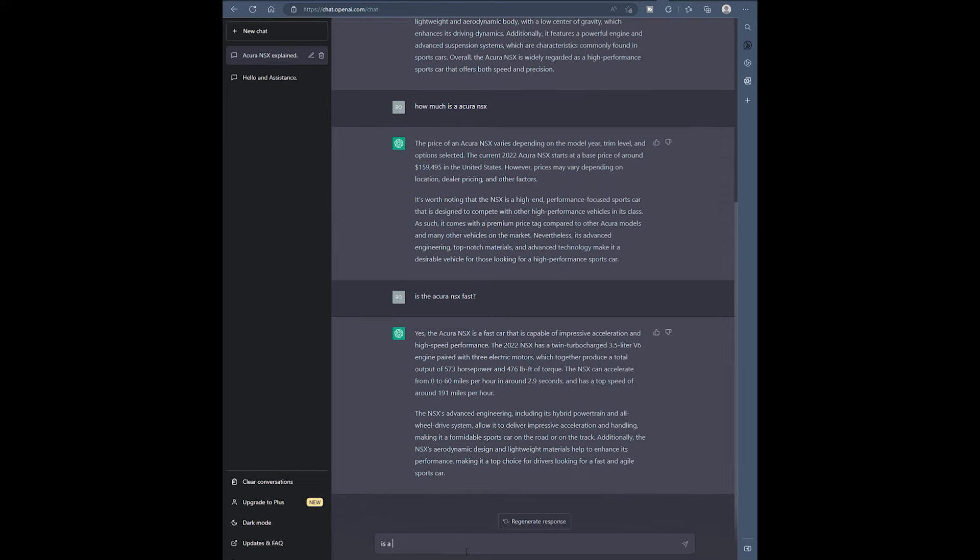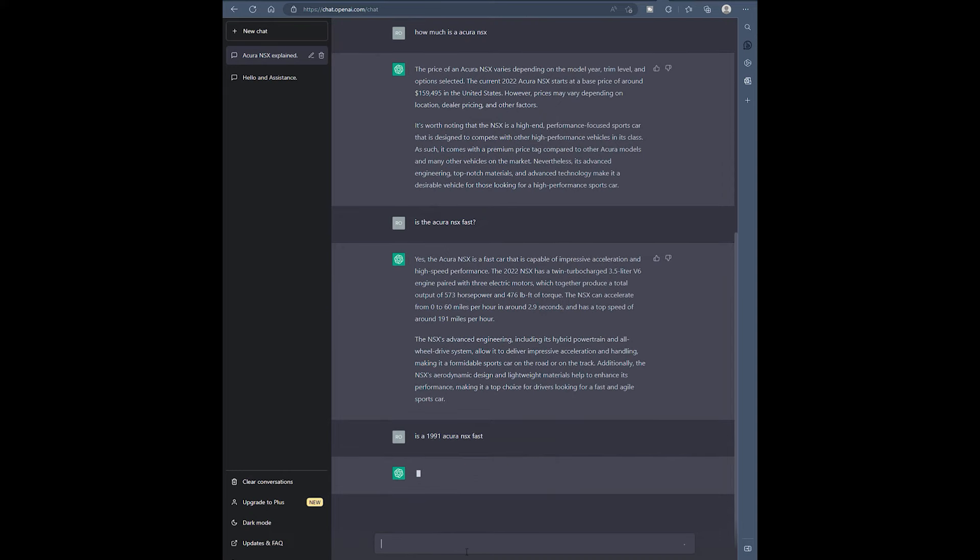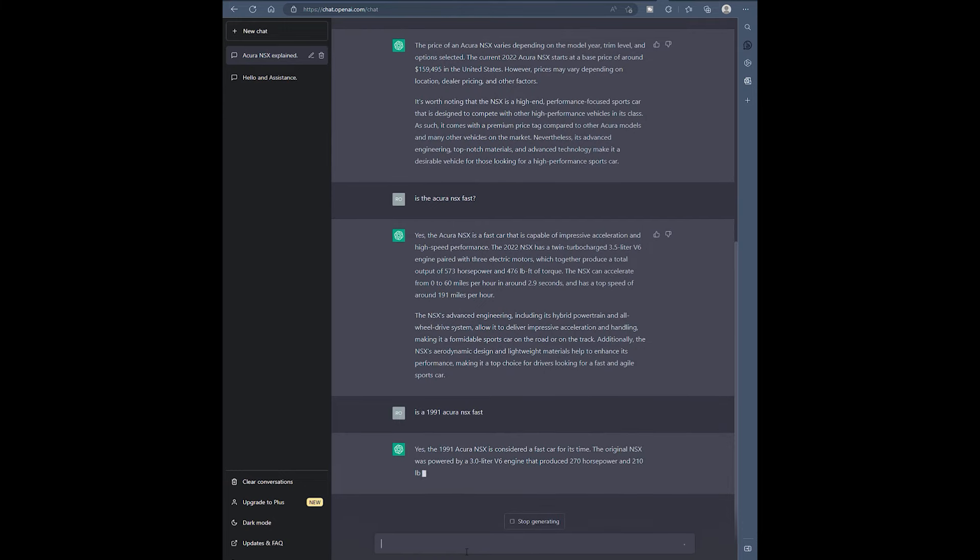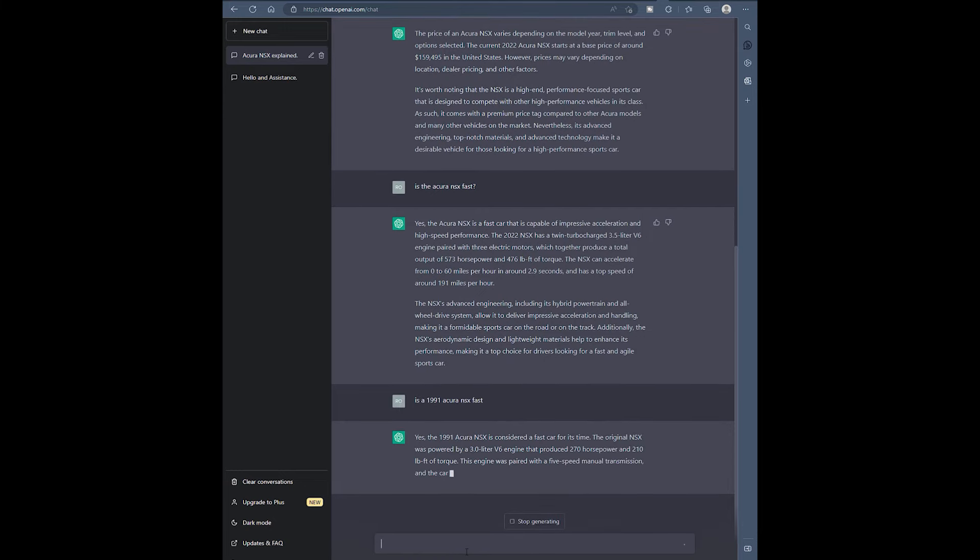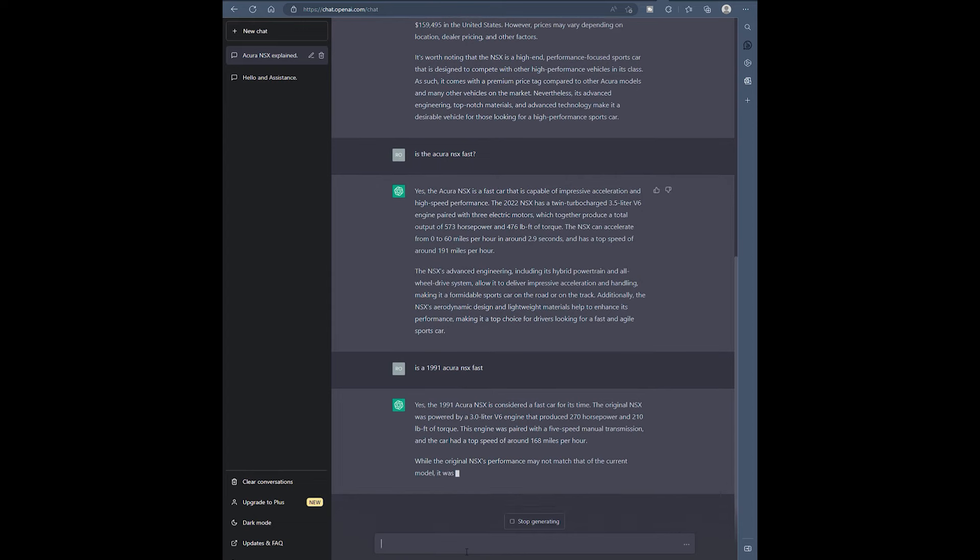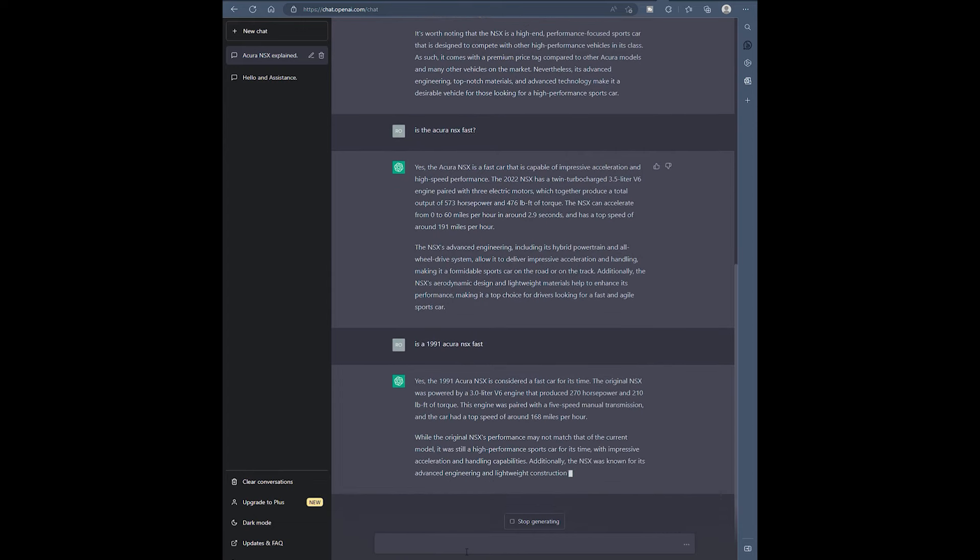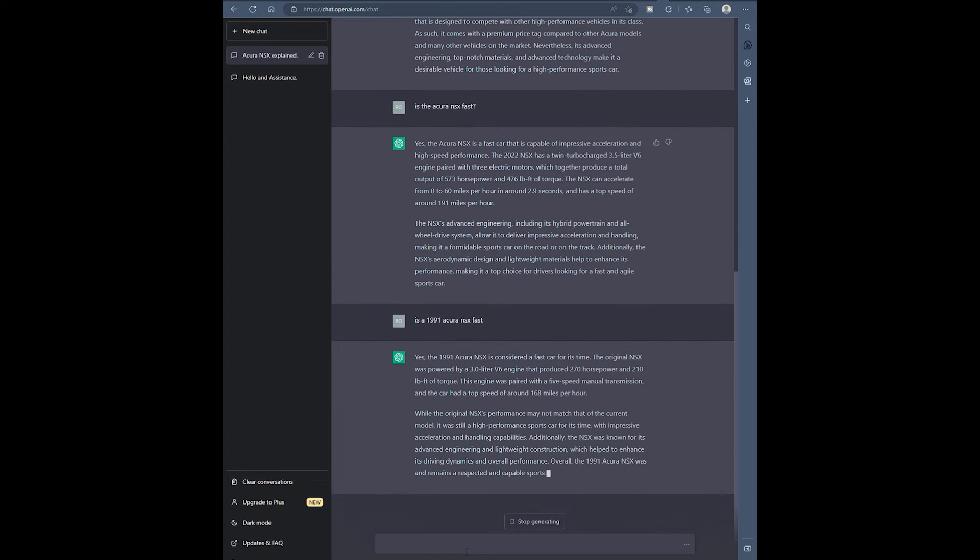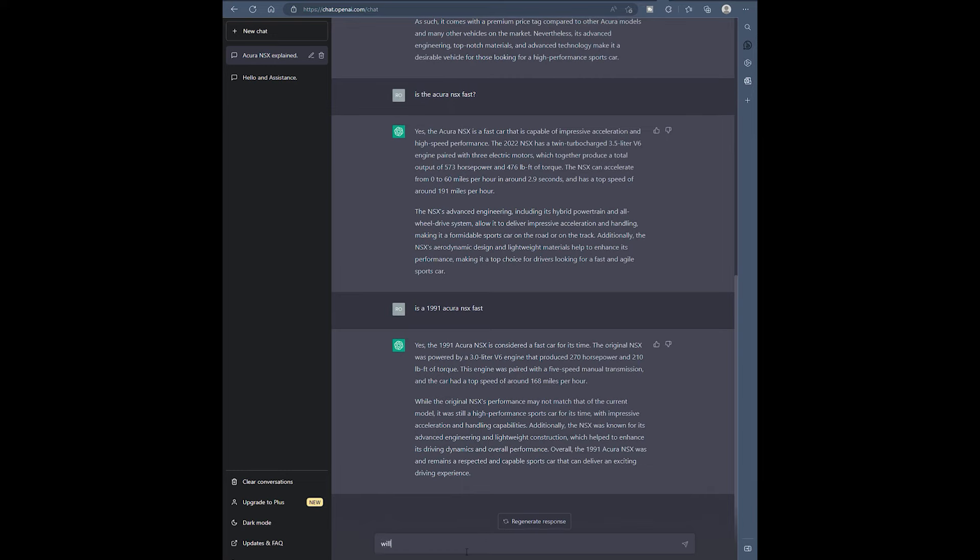Is a 1991 Acura NSX fast? Let's see if it addresses that. So it addressed the question specifically. It talks about 3.0 liters, 270 horsepower, the speed. And it talks about how the difference between new cars and old cars and how it was regarded today.